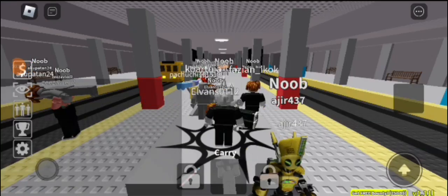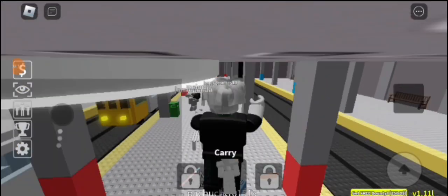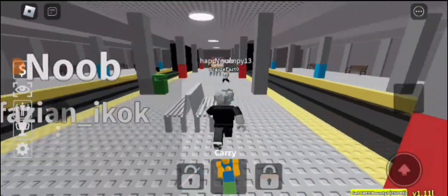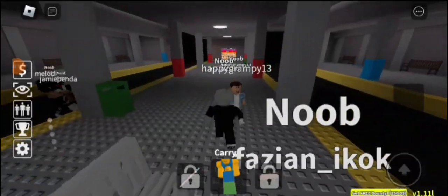Hey guys, welcome back to my channel. Today we're going to play carry people on Roblox.